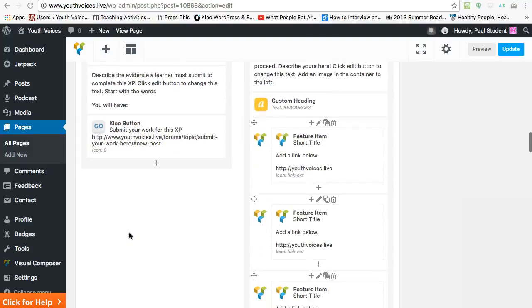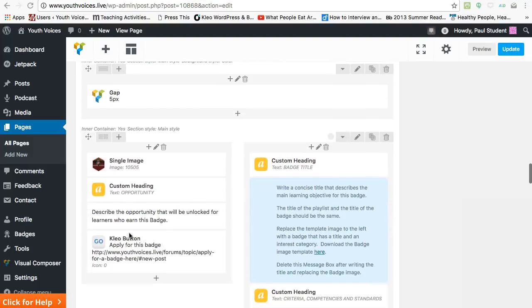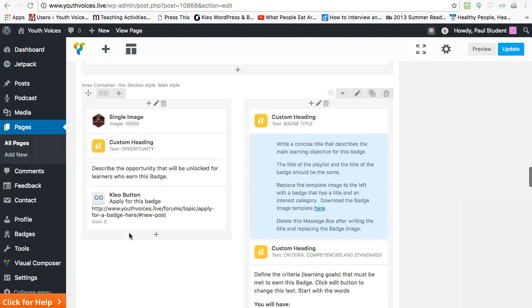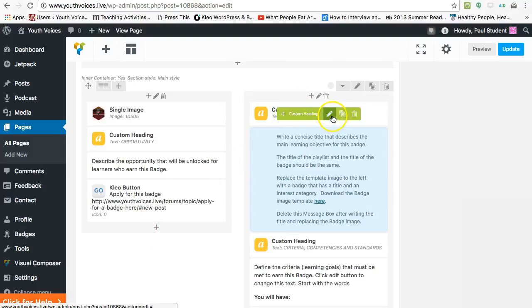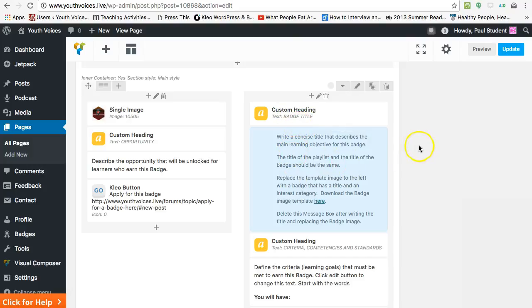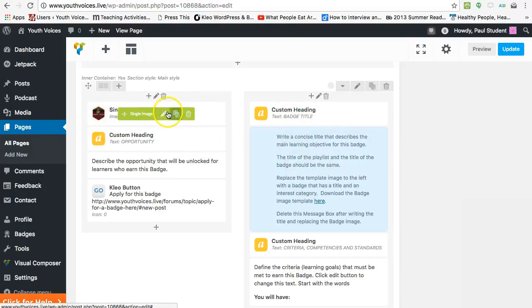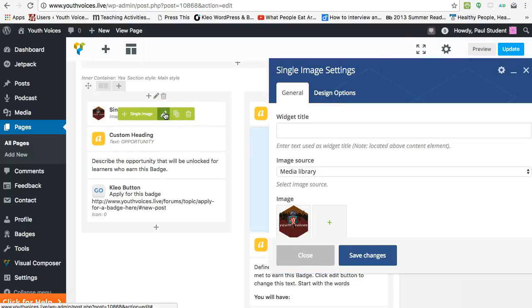When it comes to making the badge, there are five items to edit here as well. One, you need a badge title. This should be the same as the playlist title. This isn't necessary but it makes sense to me. The badge image needs to be downloaded, edited, and uploaded in place of the template that is here.